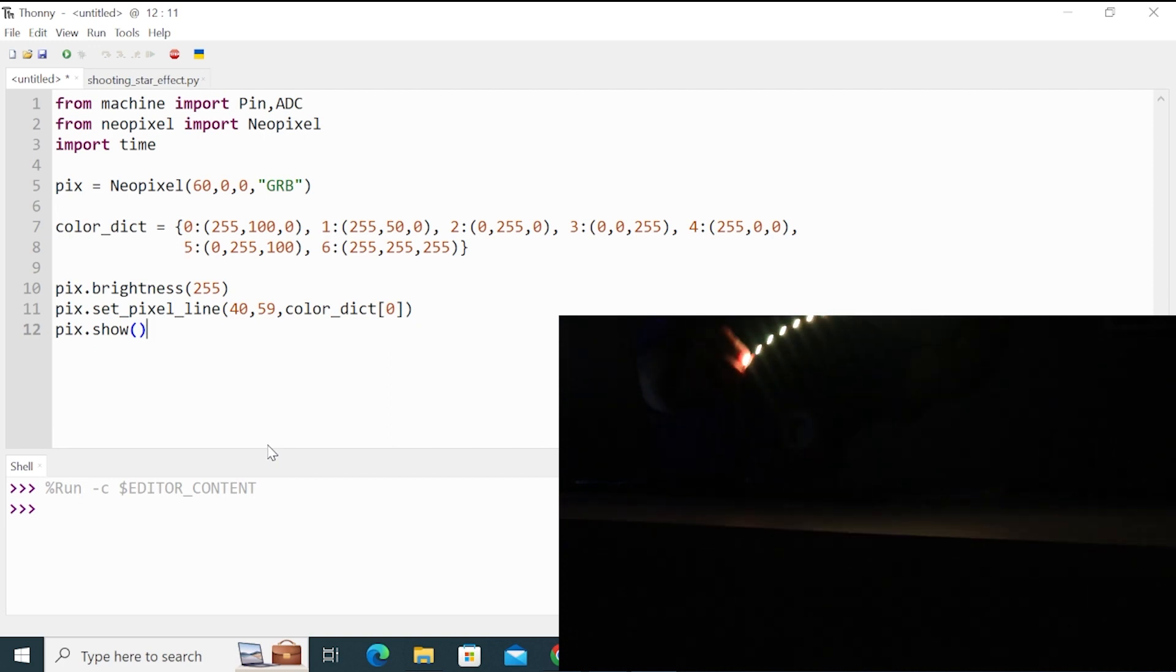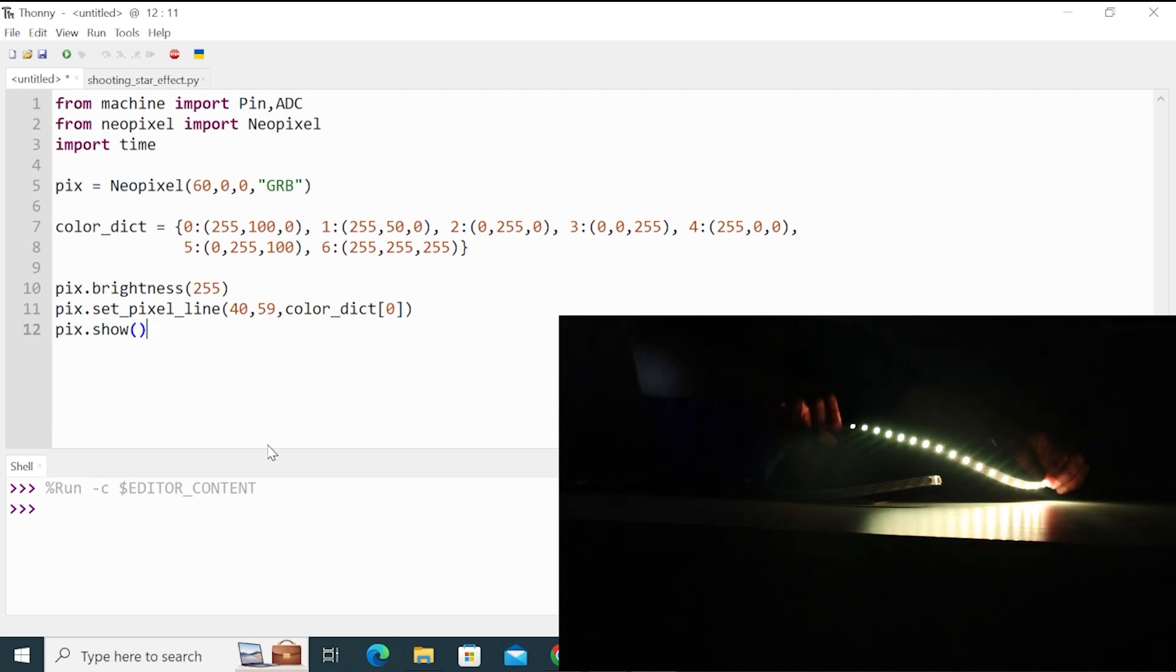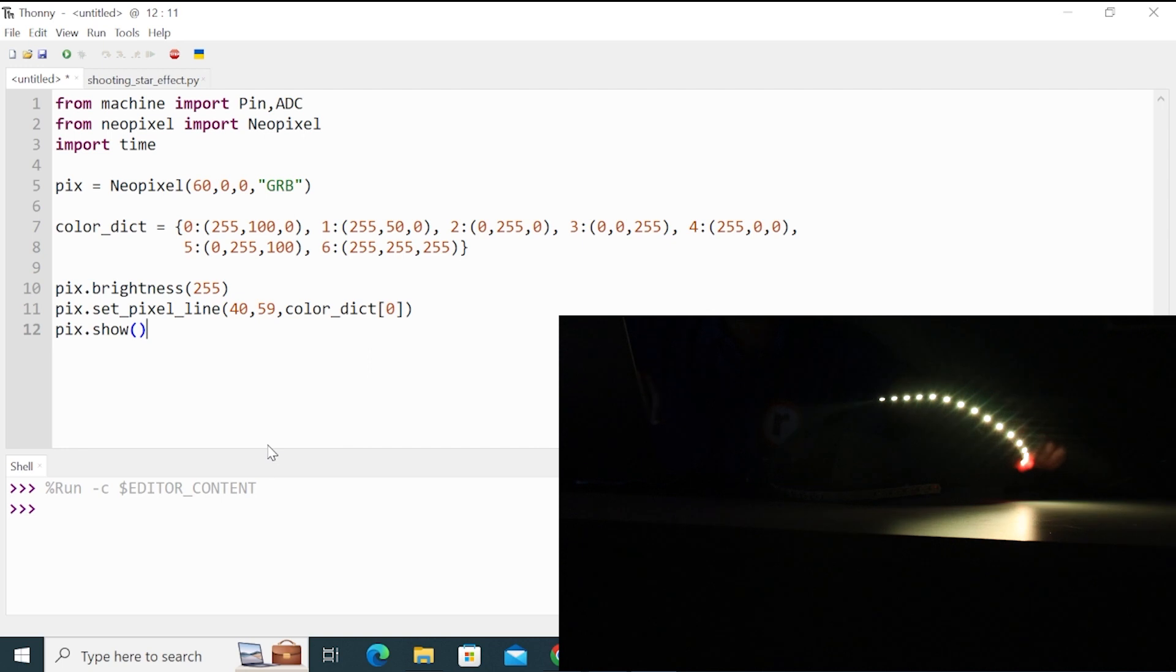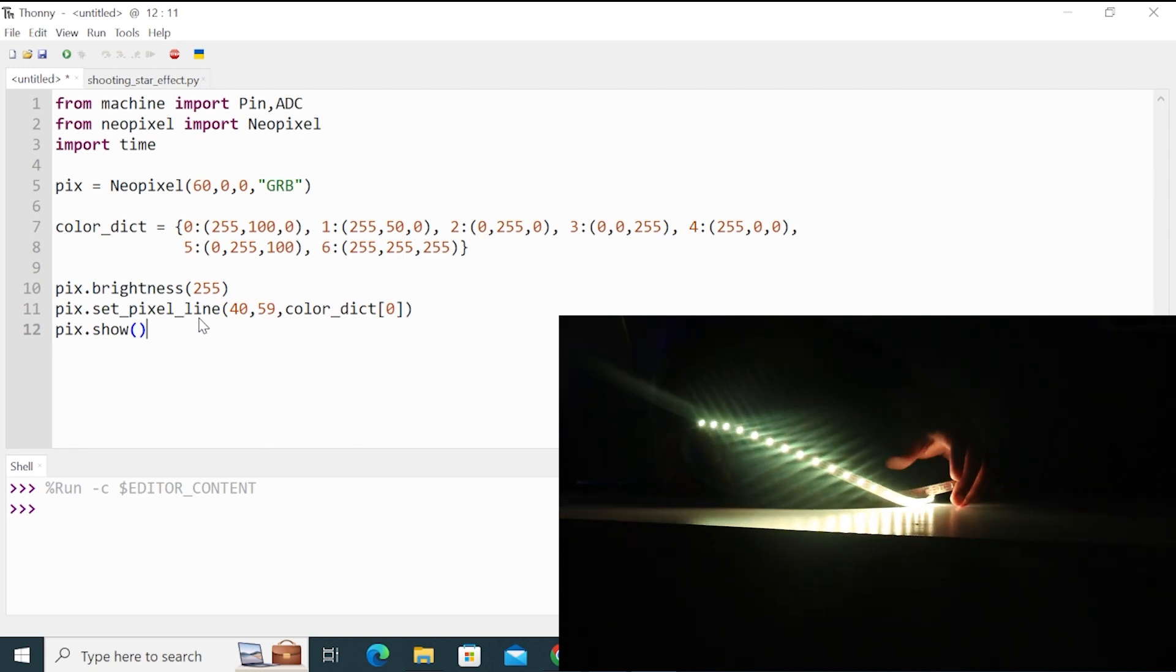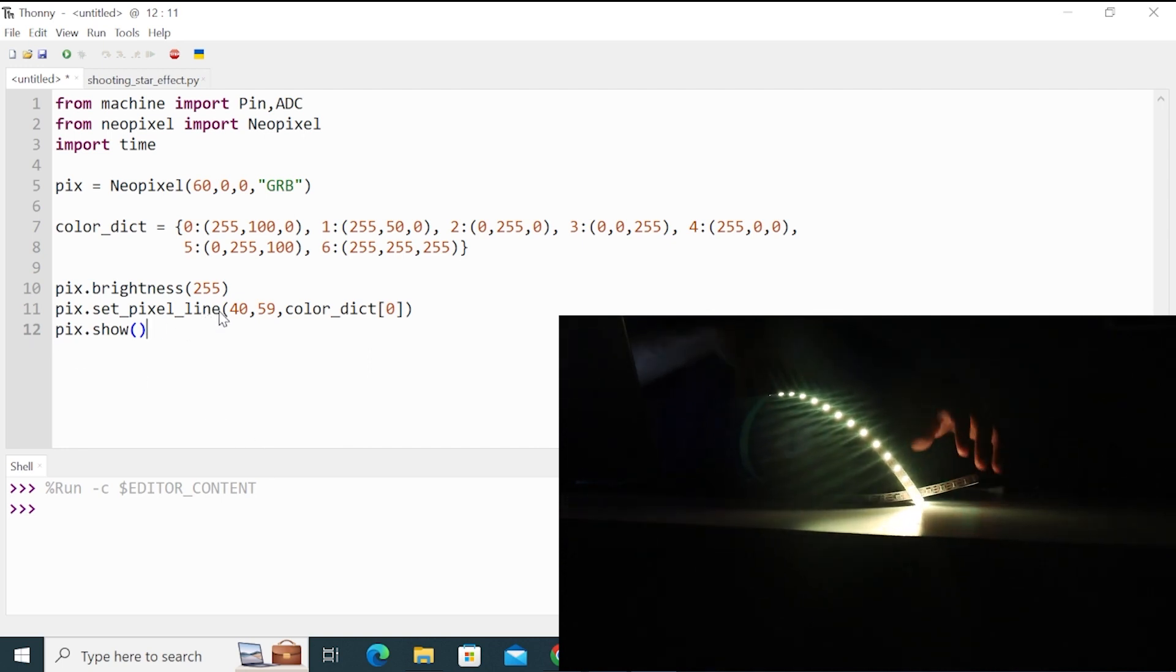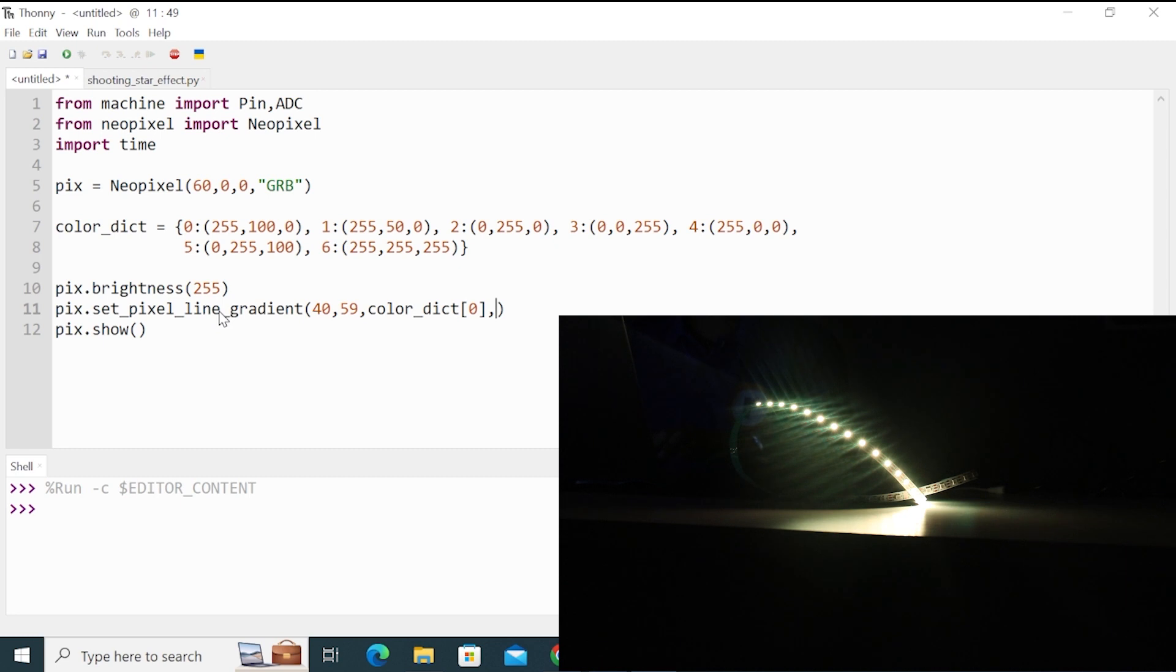In similar way, there is one more function called lineGradient. Pix.setLineGradient. So I'll just put one more word here. Gradient. And it takes two colors. So total it takes four arguments. So I had one more color here, which is green from the color dictionary. So color dict, I will put here two. So two is green.